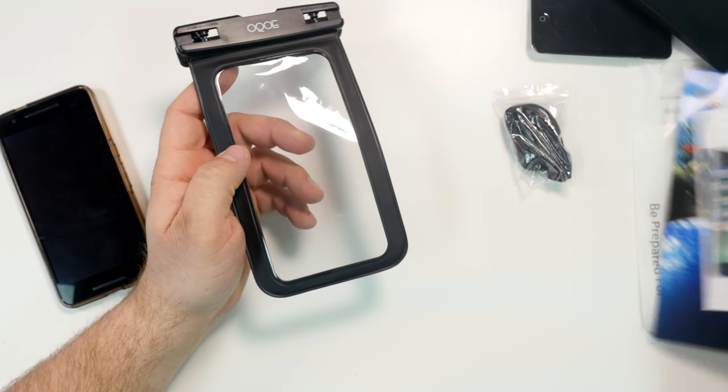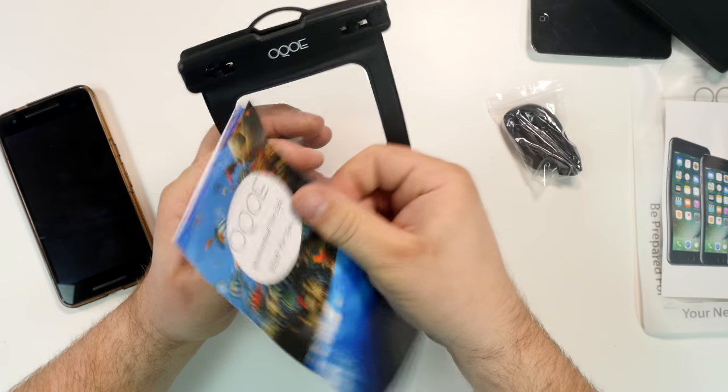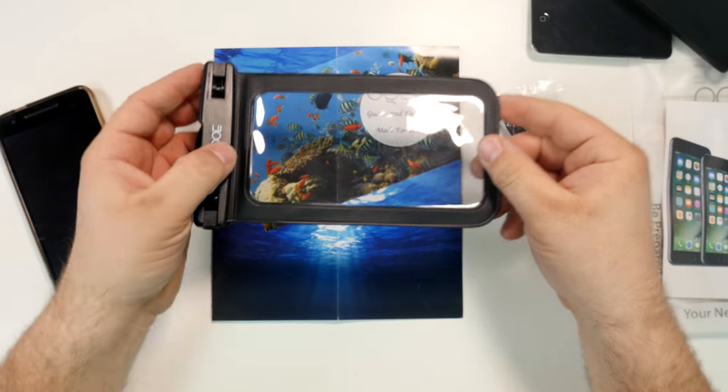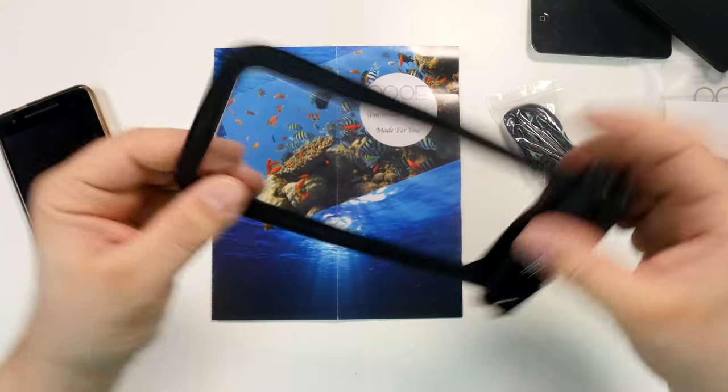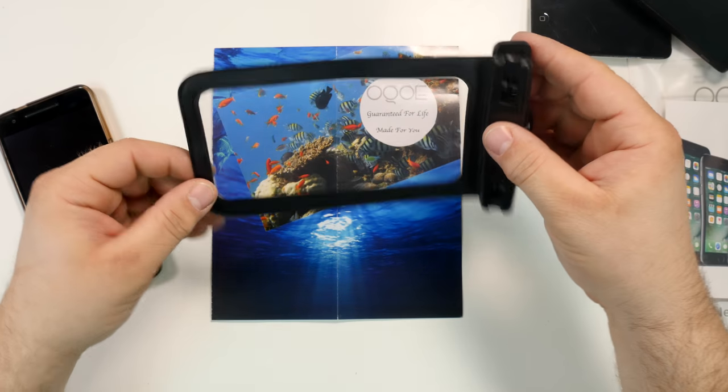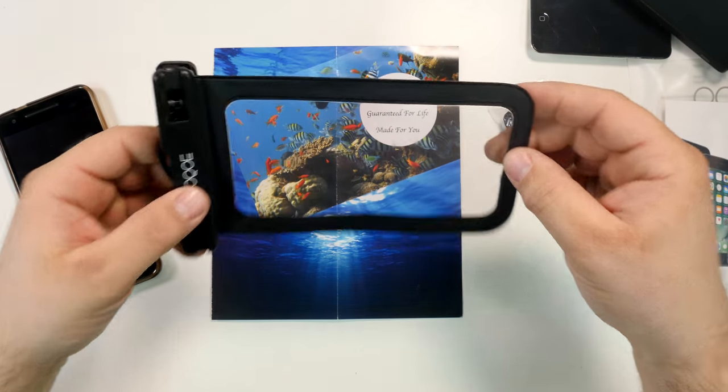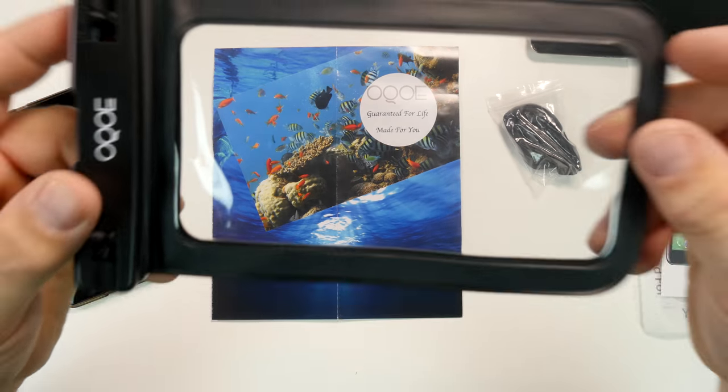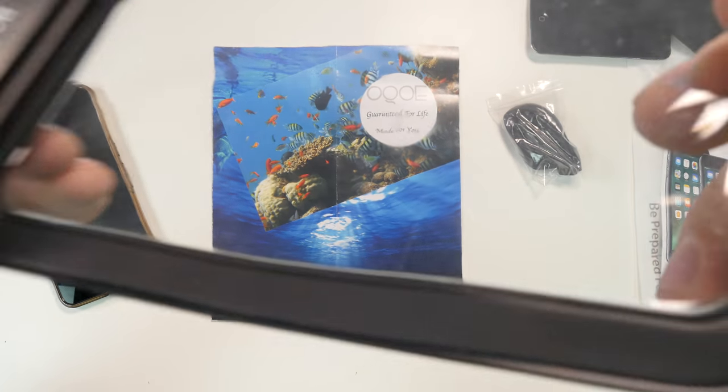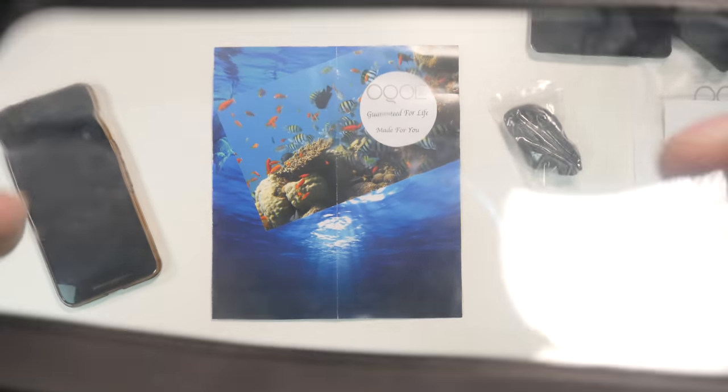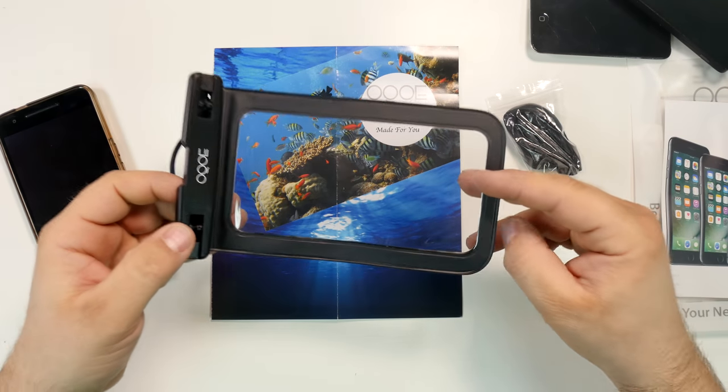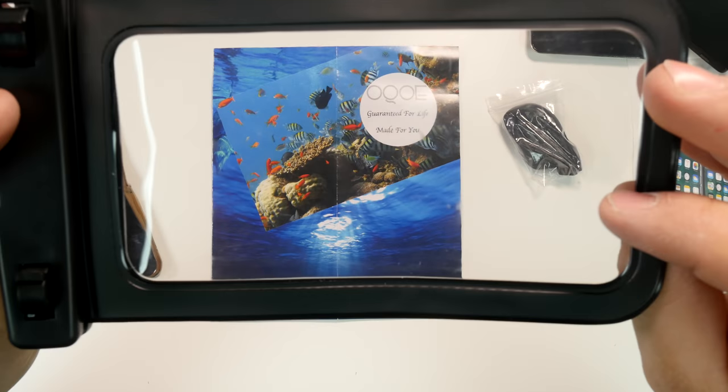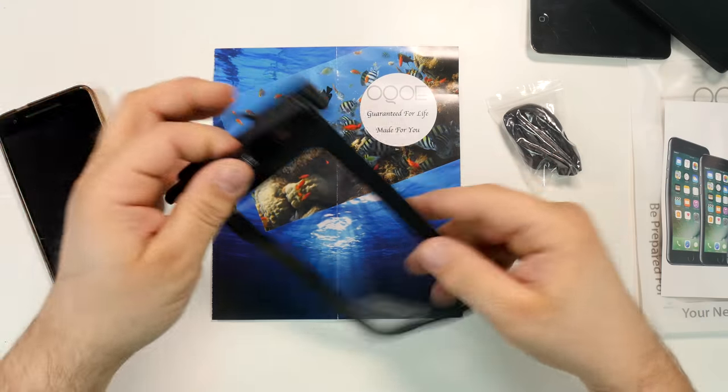And before I put this big phone in there, let's check the optical quality of this material. As you can see, the quality here is pretty good. You'll be your own judge. But you can still take photos, especially underwater. It's better to have this than nothing.